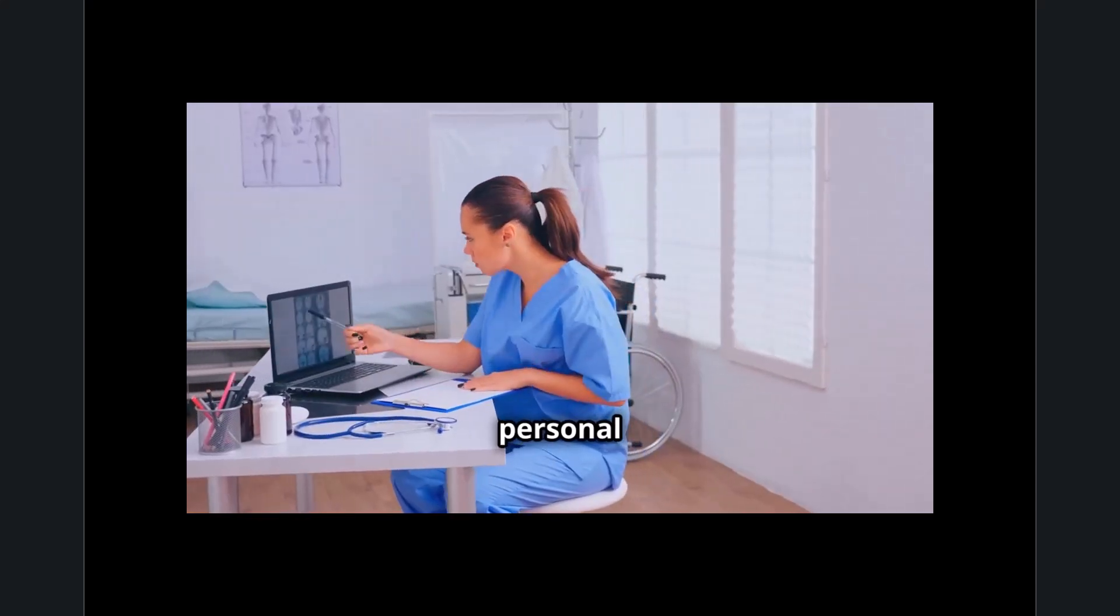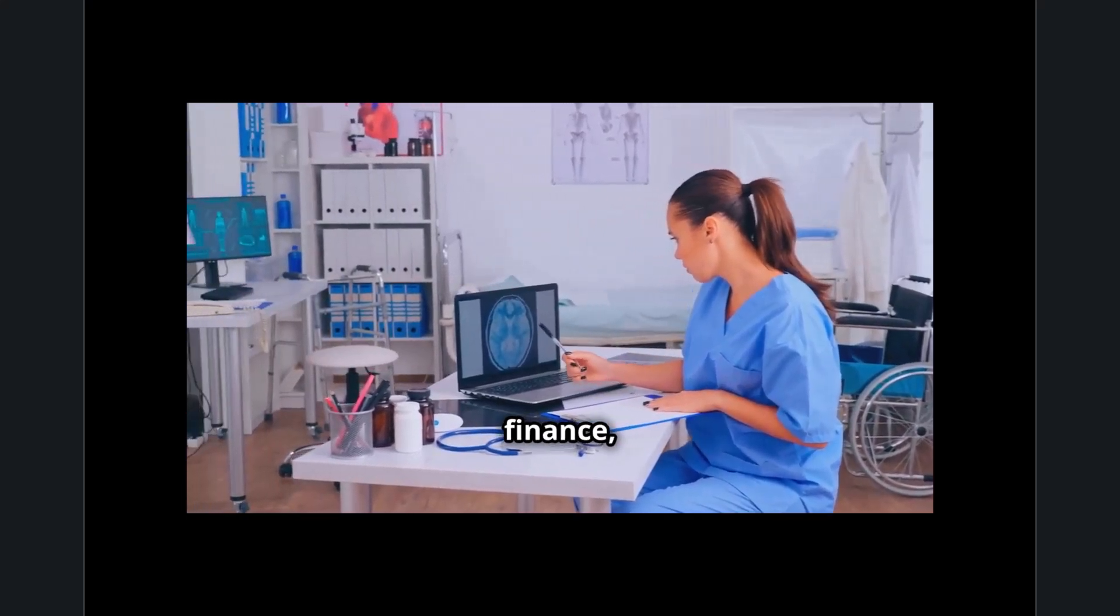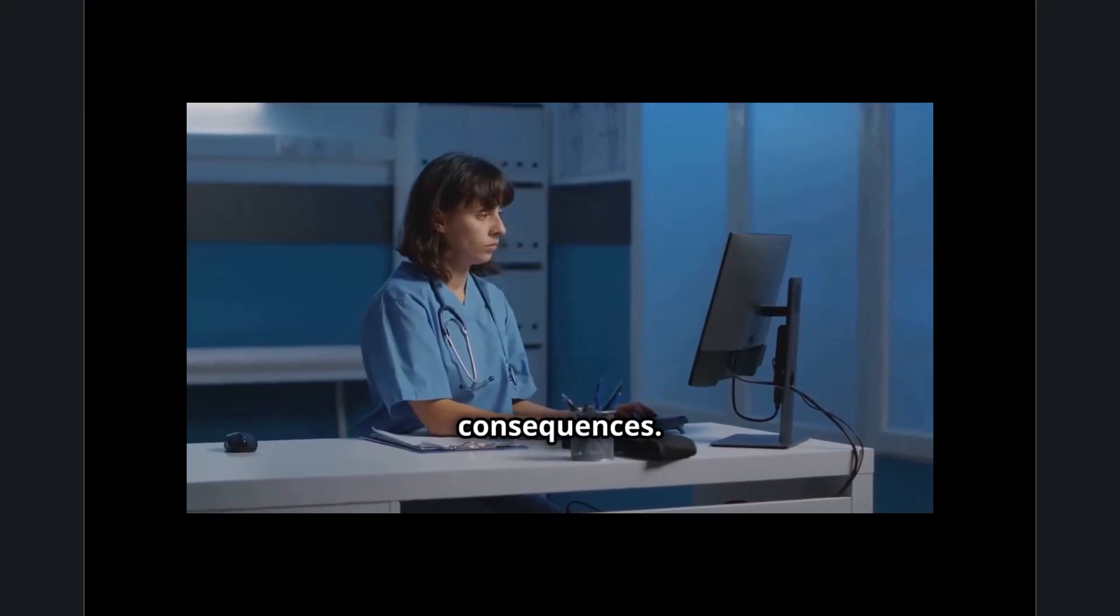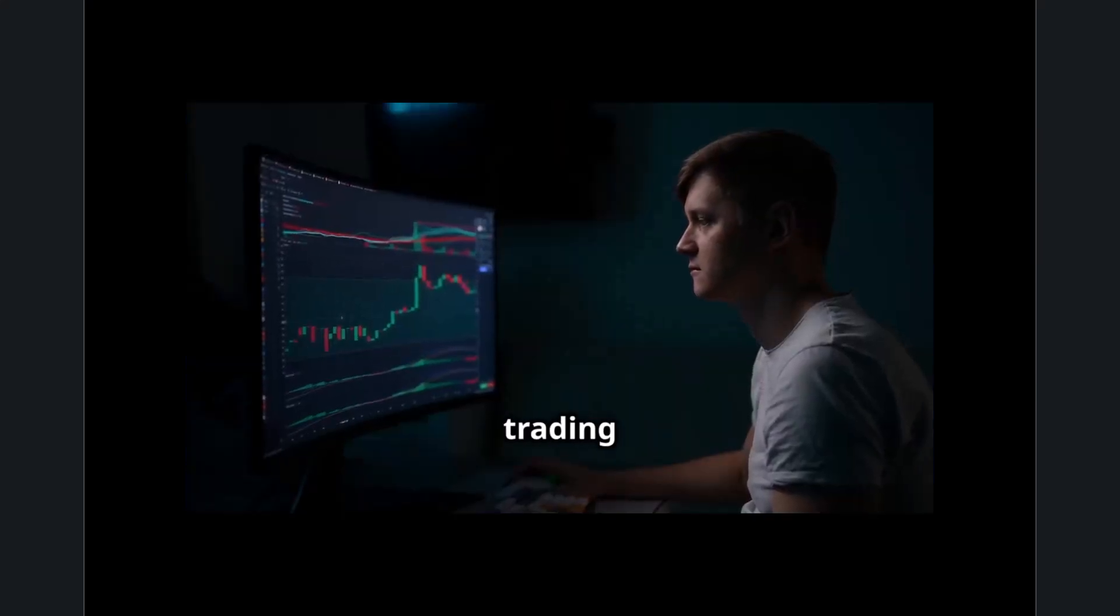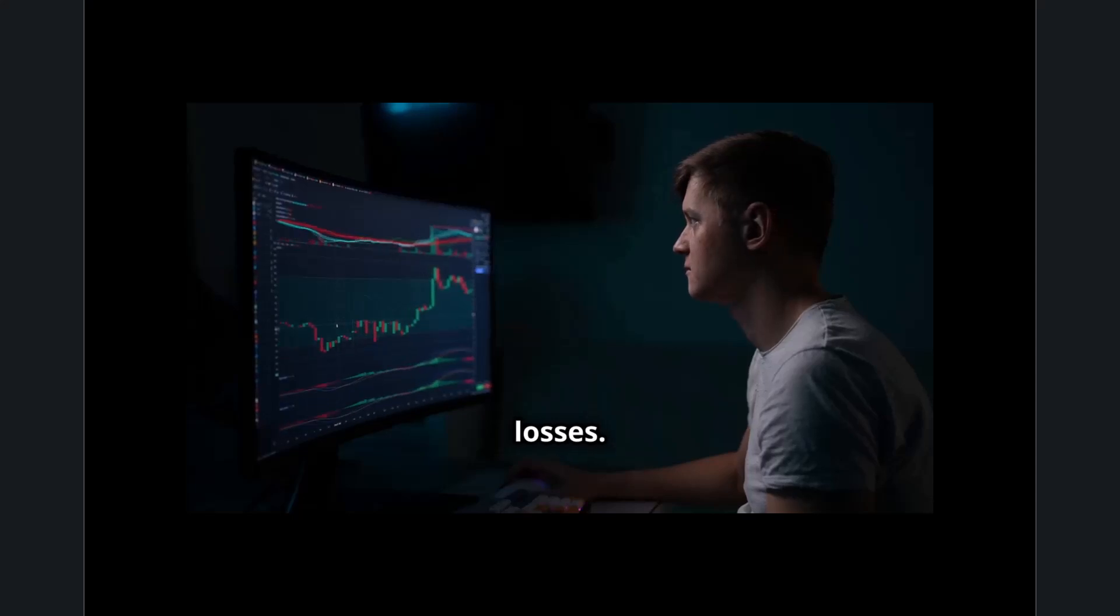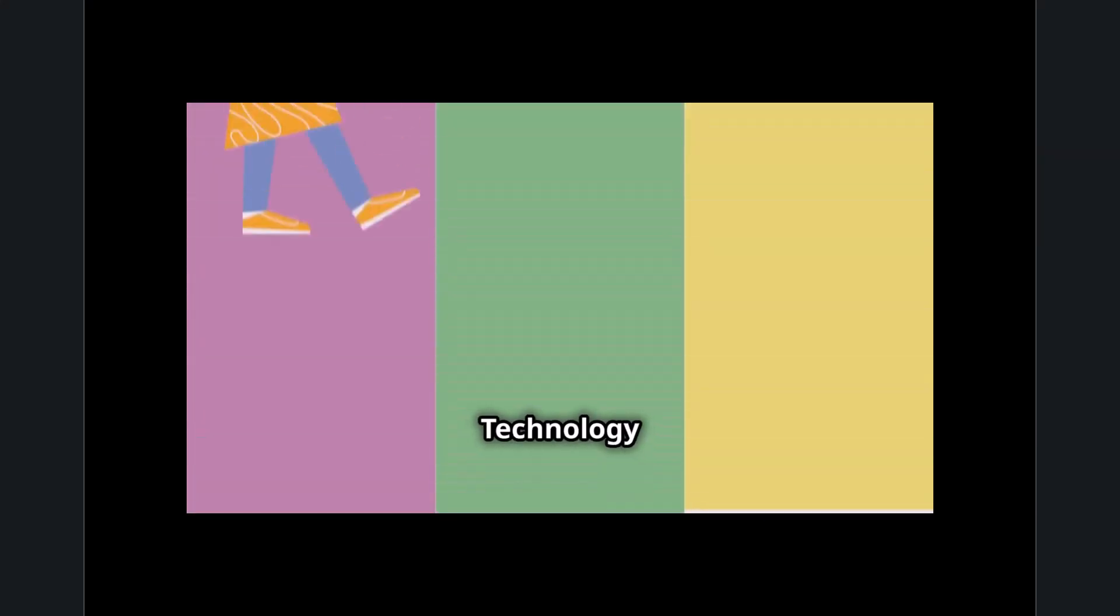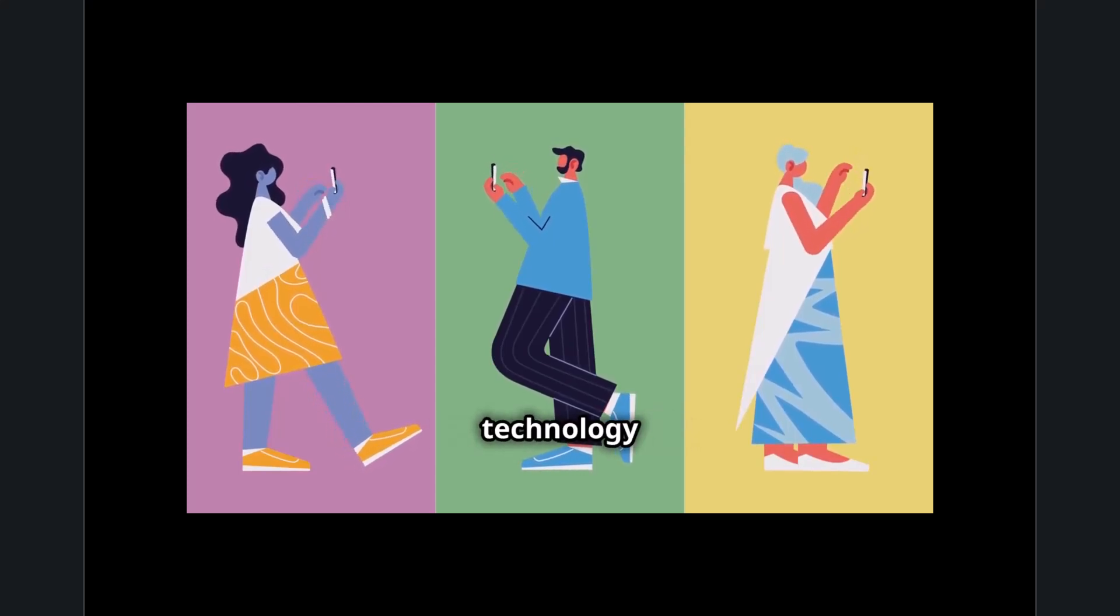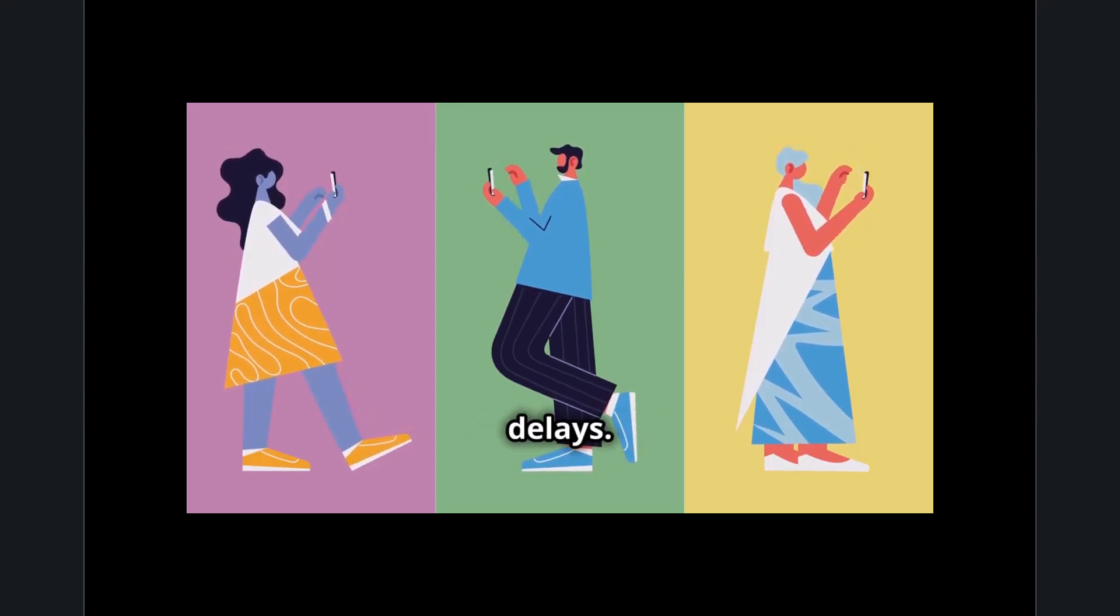Beyond personal computing, the concept of technology airtime extends to industries like healthcare, finance, and autonomous systems, where delays can have serious consequences. A slow-loading medical record system can impact patient care, while latency in stock trading platforms can result in financial losses. Even self-driving cars and smart assistants depend on instant processing to function correctly. Reducing technology airtime isn't just about convenience—it's about ensuring that technology serves people efficiently and effectively without unnecessary delays.